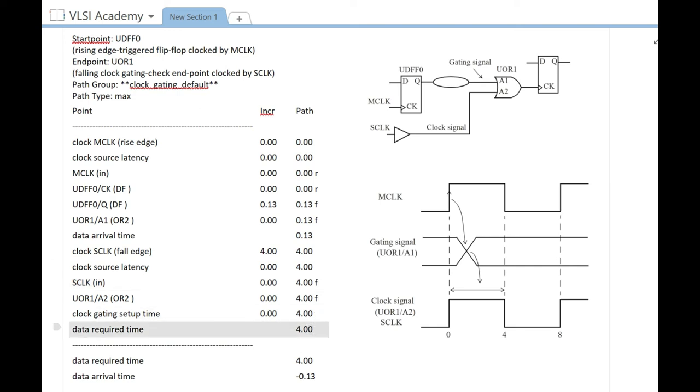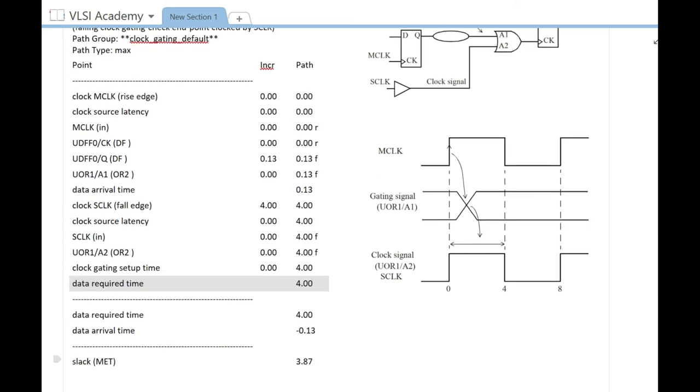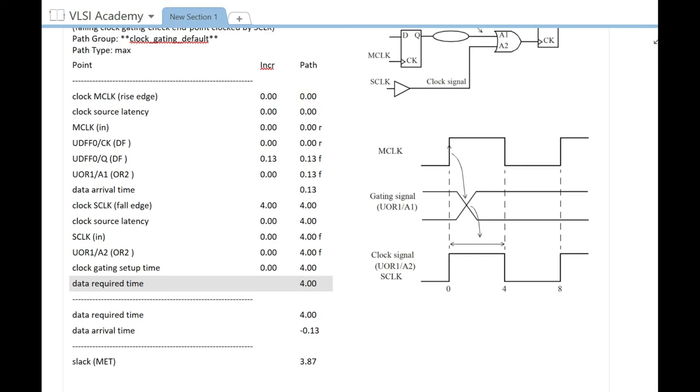That's why you have only 4 nanoseconds of requirement, which is your data required time. When you calculate the slack, it will be 4 minus 0.13, which is 3.87.